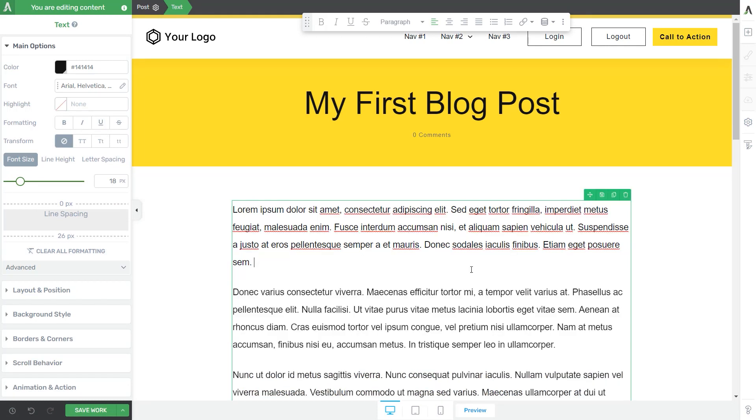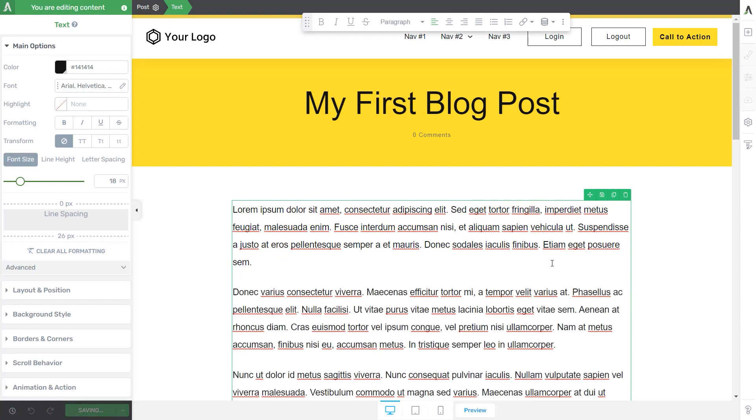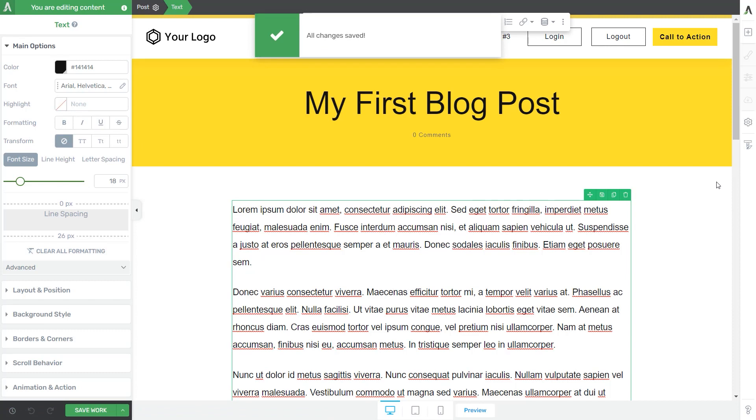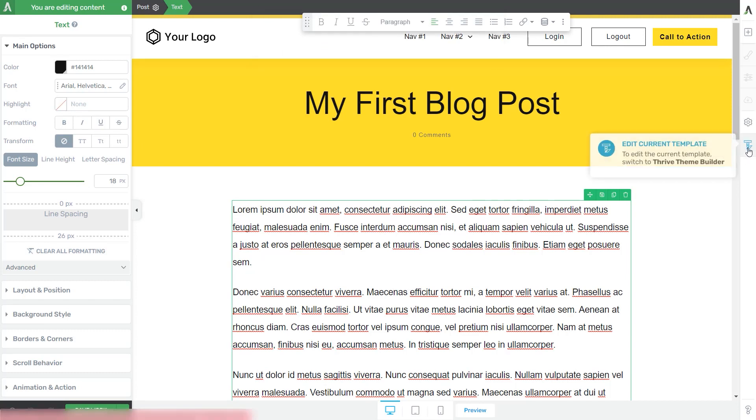Now, whenever I'm done customizing my content, I can just save my work and then go back to the Thrive Team Builder editor if I want to from the same right sidebar. But now you can see that I have the Thrive Team Builder icon right here.